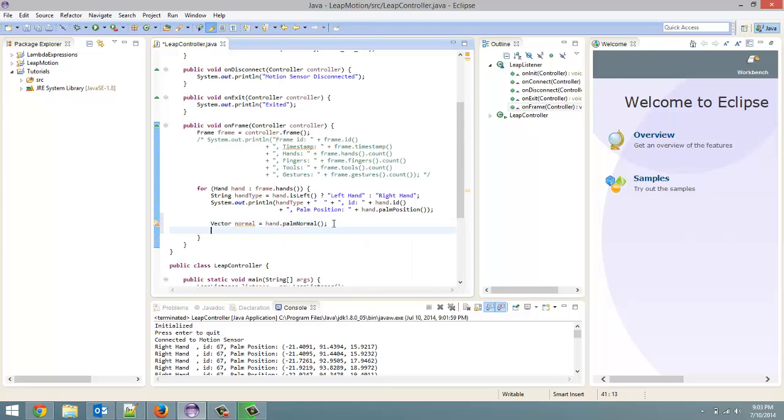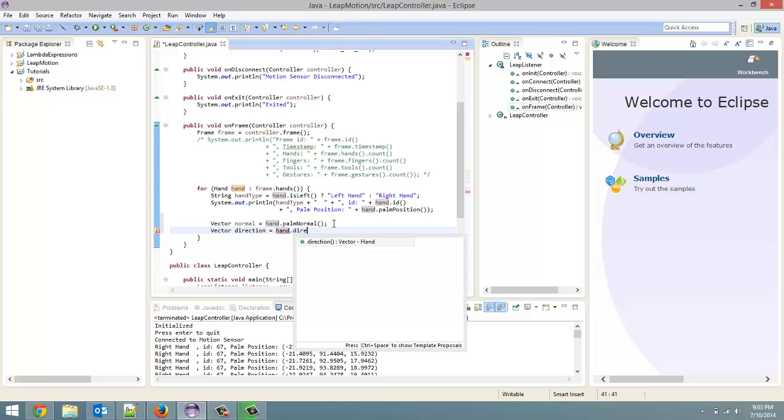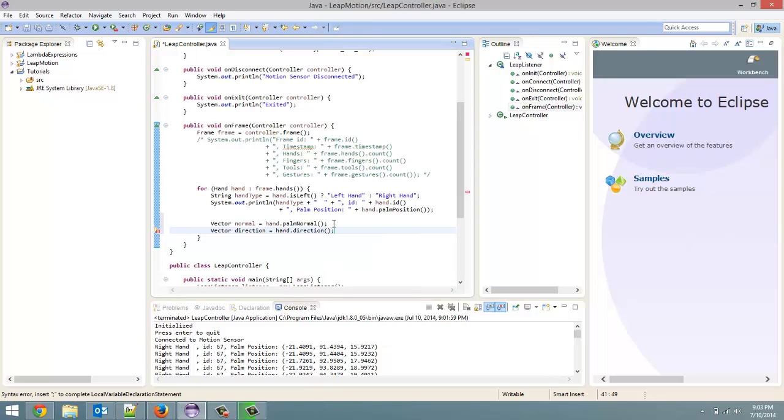And then, the next thing would be direction. So, vector direction equals hand.direction.